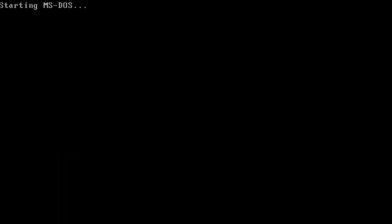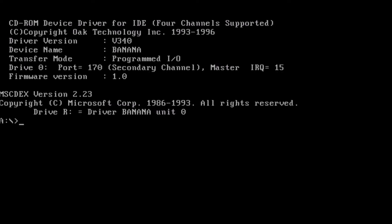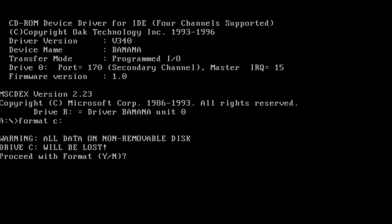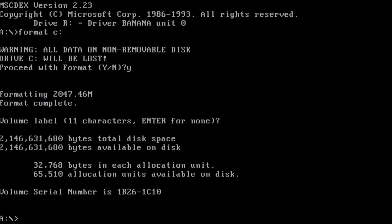Next, we will be formatting the hard drive. We will be warned that any data on the drive will be lost. At this point, you may give the drive a name. Otherwise, press enter. Now that the hard drive is formatted, we want to install MS-DOS.